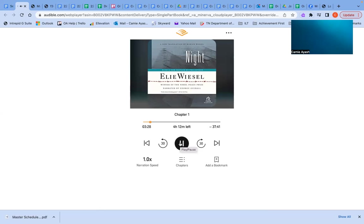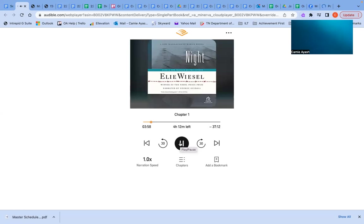From that day on, I saw him often. He explained to me with great emphasis that every question possessed a power that was lost in the answer. Man comes closer to God through the questions he asks him, he liked to say. Therein lies true dialogue. Man asks and God replies. But we don't understand his replies because they dwell in the depths of our souls and remain there until we die. The real answers, Eliezer, you will find only within yourself. And why do you pray, Moshe? I asked him. I pray to the God within me for the strength to ask him the real questions.